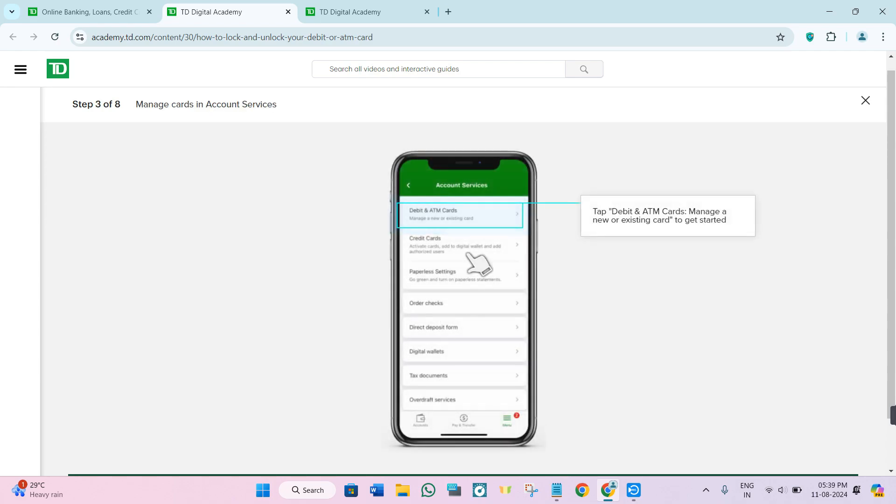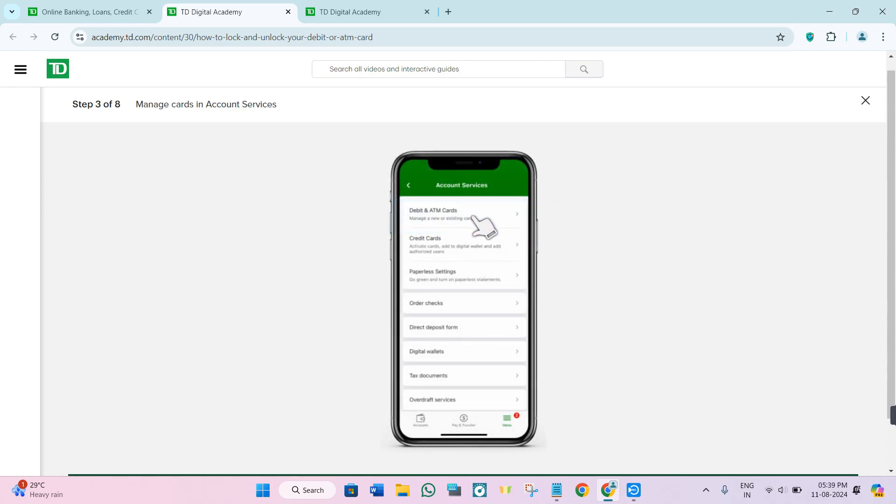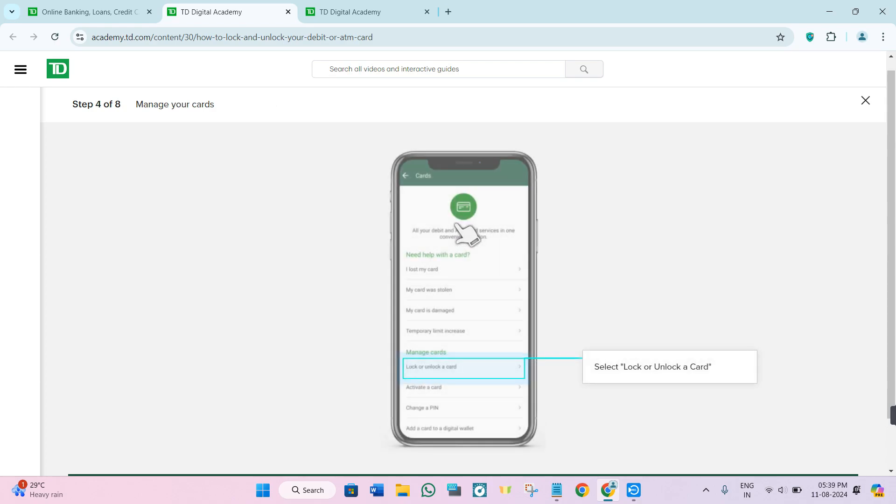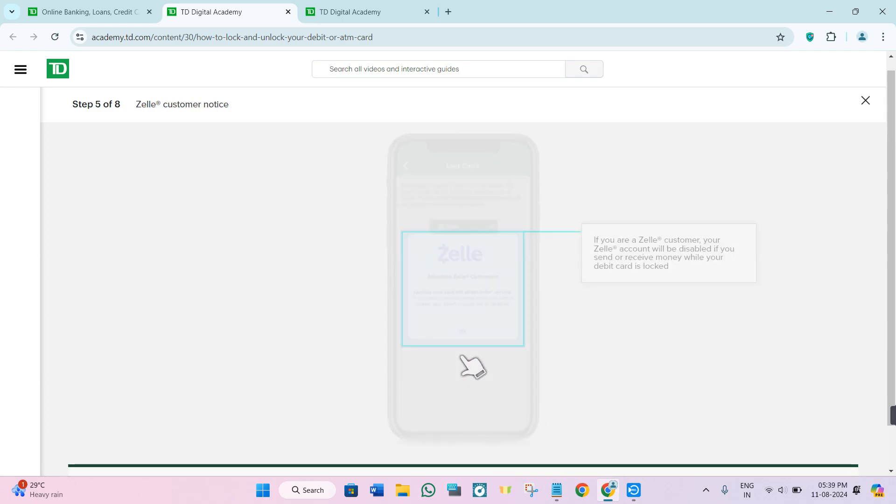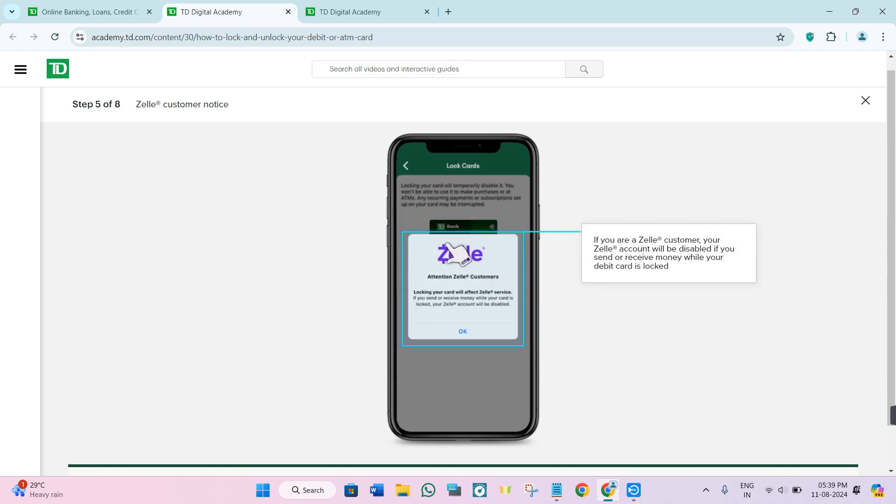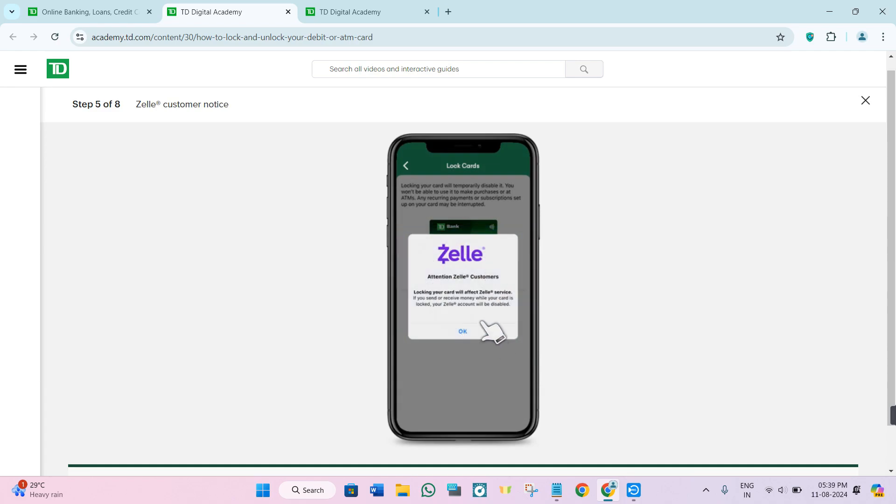In account services, you need to select debit and ATM cards. After selecting this option, you will be able to see the lock and unlock a card option in the manage cards section. Click on it and it will show you a pop-up. Simply press OK.